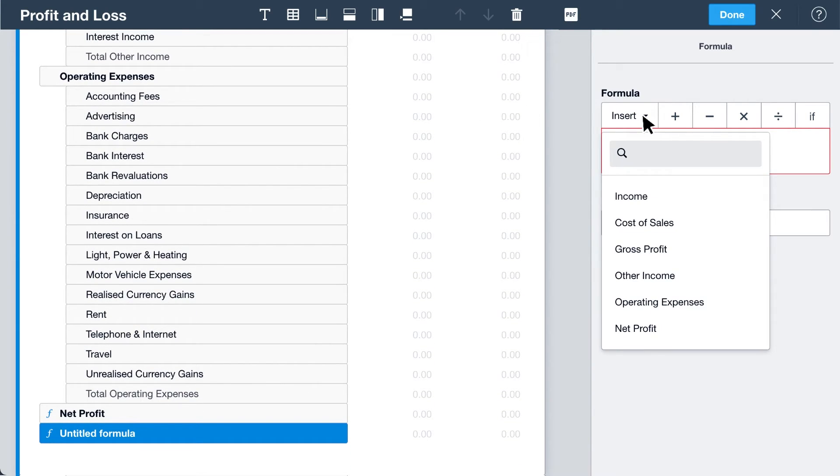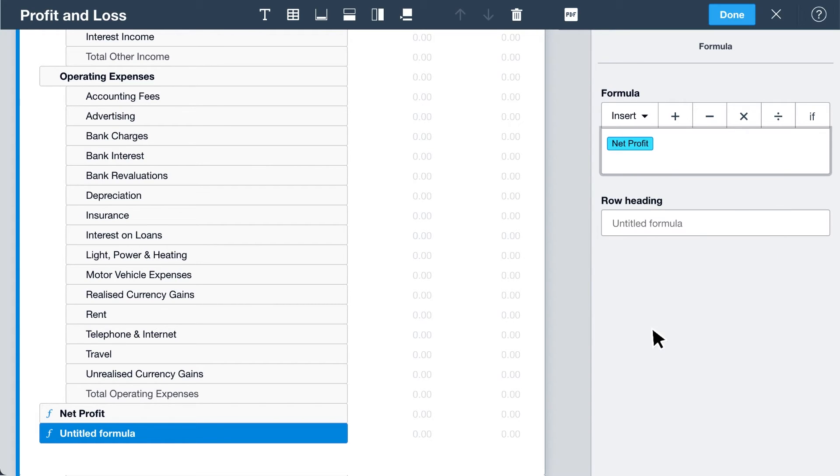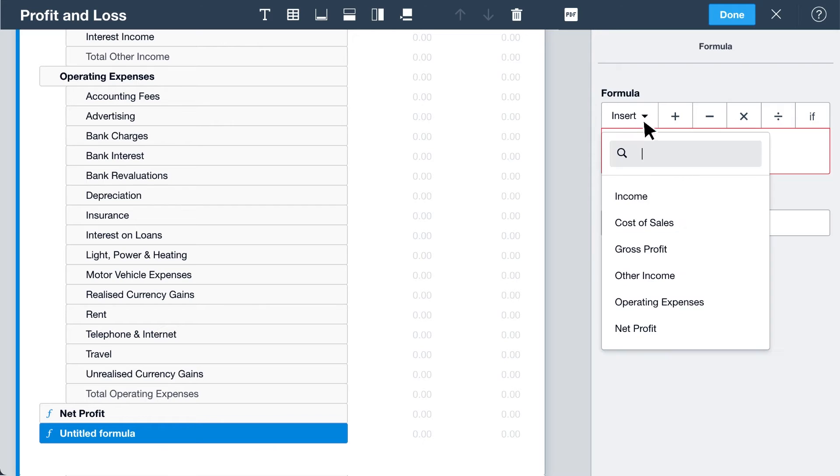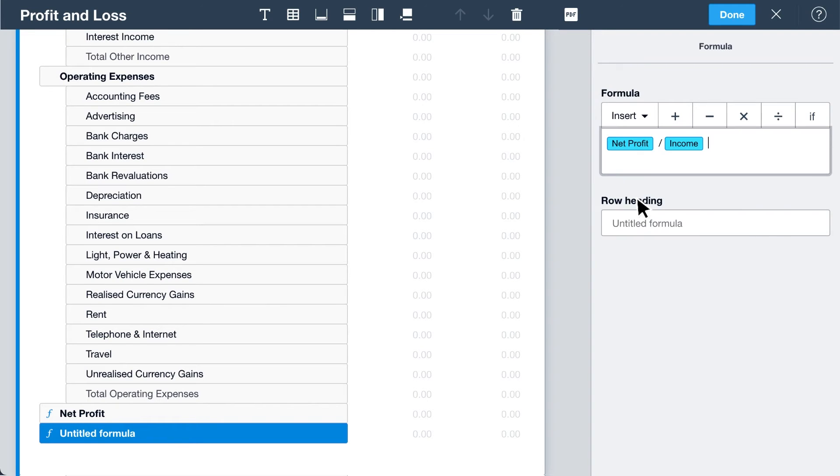Click Insert to begin building your formula and select from the available group totals or formula lines. You can only select from the rows above where you've added the row for the formula. Enter a formula. Then give it a heading.